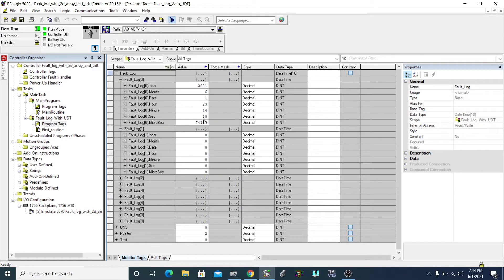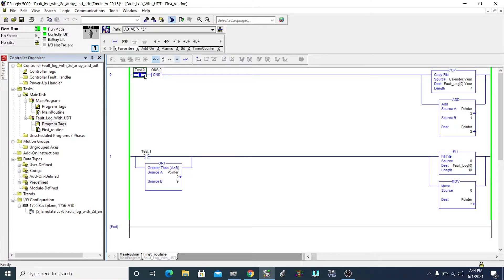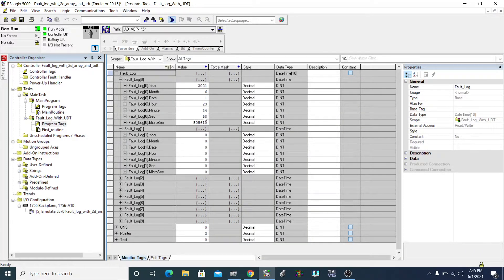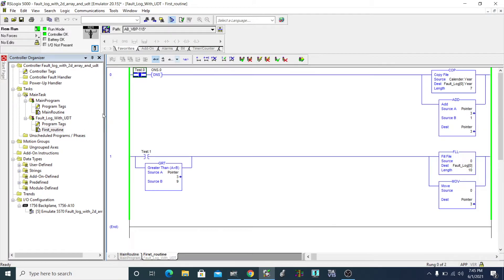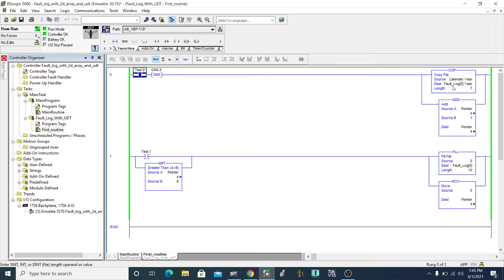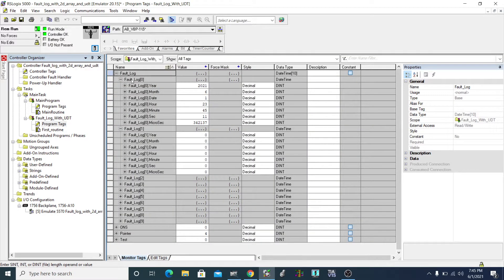If I toggle this bit again, you'll see it just overrides fault log zero again. I'll toggle one more time — it overrides again. It's just copying those seven elements and pasting them onto zero over and over, because we're telling it fault log zero every time. It will not go to fault log one or any other element.